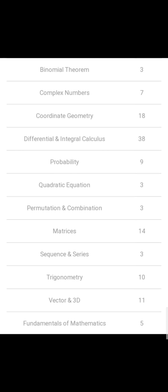And in Maths, the question distribution is: Binomial Theorem 3 questions, Complex Numbers 7 questions, Coordinate Geometry 18 questions, Differential and Integral Calculus 38 questions, Probability 9 questions, Quadratic Equations 3 questions, Permutations 6 to 8 questions, Combinations 3 questions, Matrices 14 questions, Sequences and Series 3 questions, Trigonometry 10 questions, Vectors 3 to 11 questions, Fundamentals of Mathematics 5 questions.